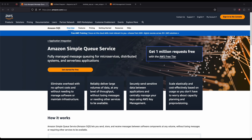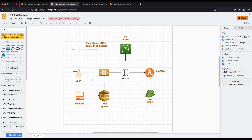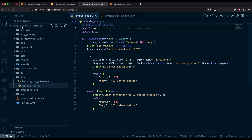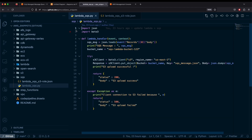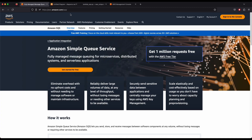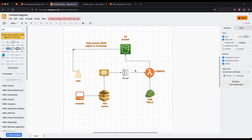I've created an architecture diagram here. What we'll do is create an SQS queue, an S3 bucket, and a Lambda function. All the code is in the AWS snippets repository on my GitHub — please follow my GitHub and LinkedIn profile so I can make this content publicly available. Going back to the architecture diagram, you can see the Lambda function, IAM role, messages, and S3 bucket.